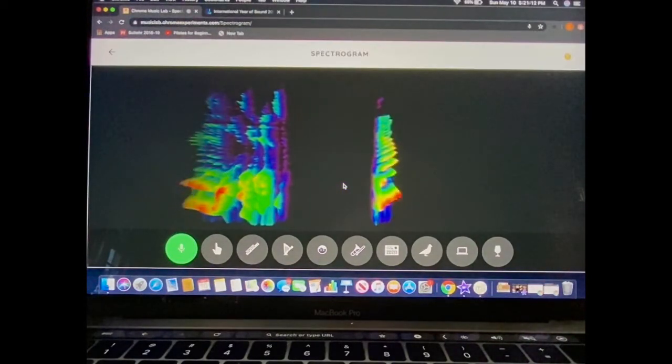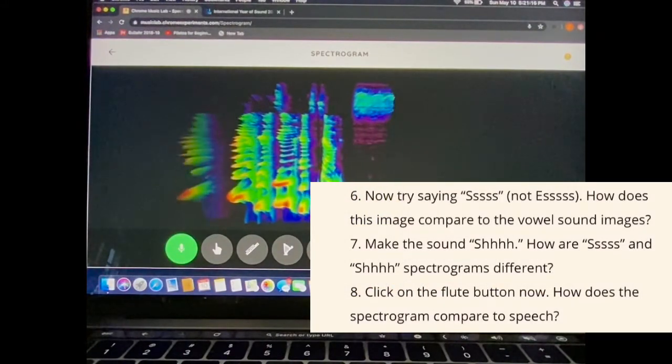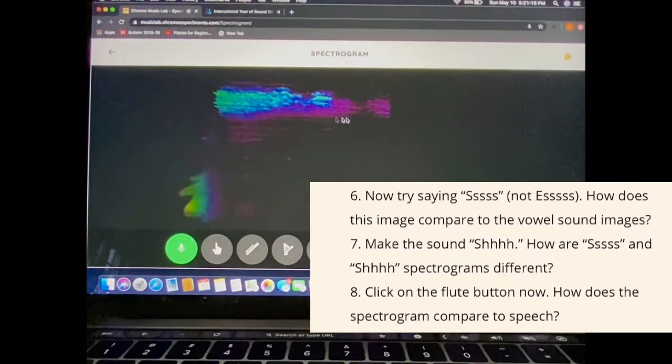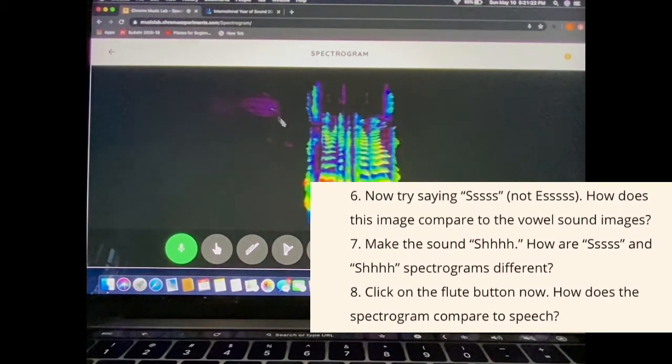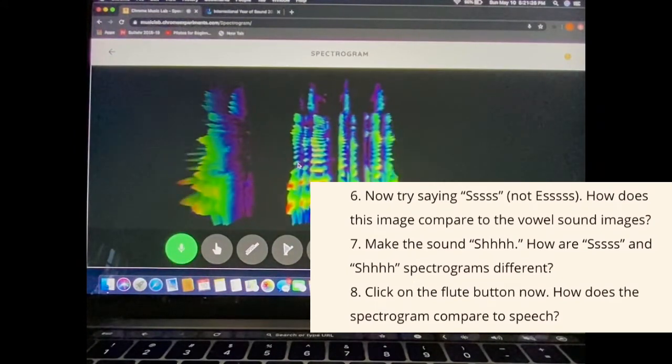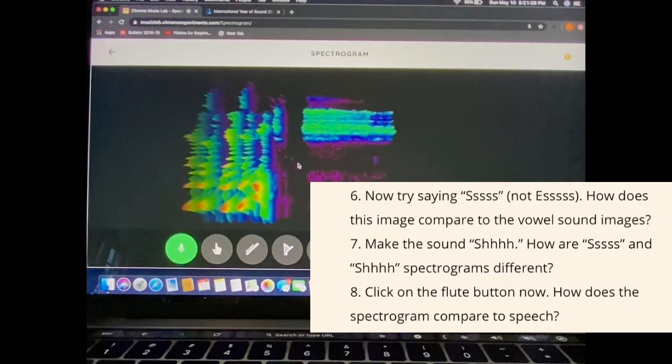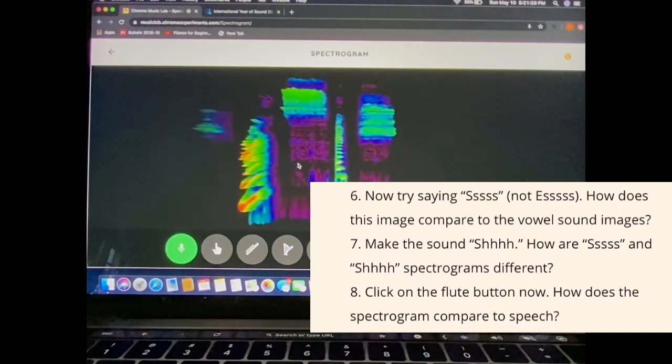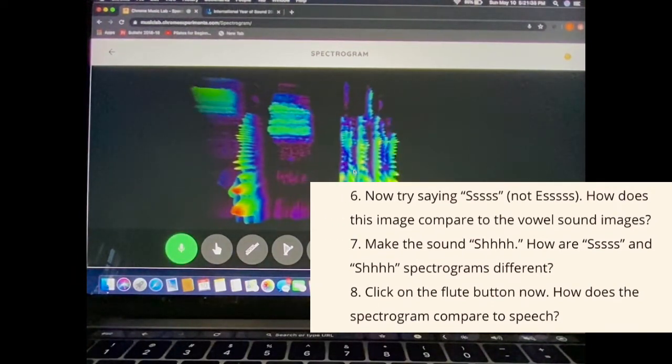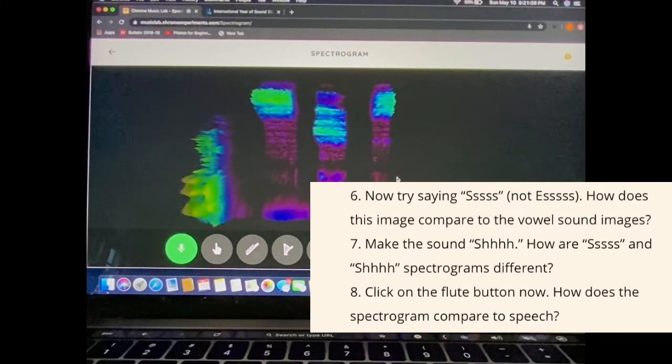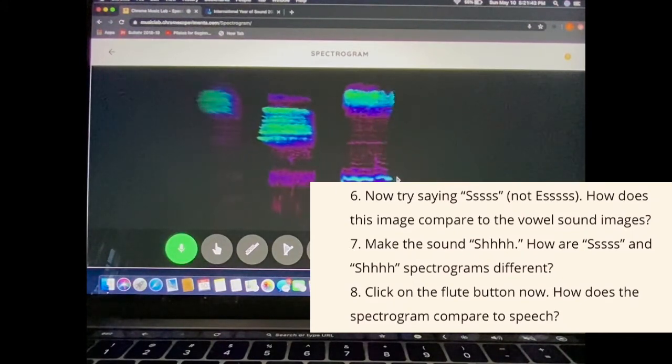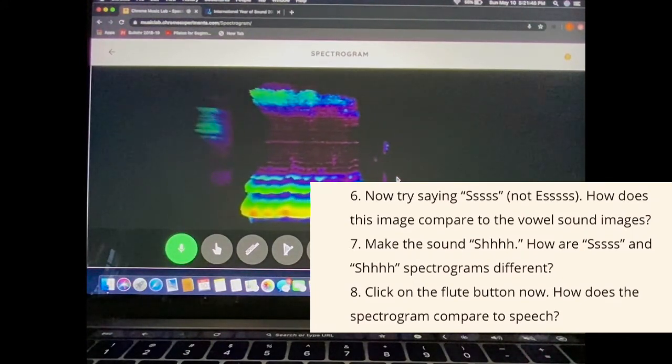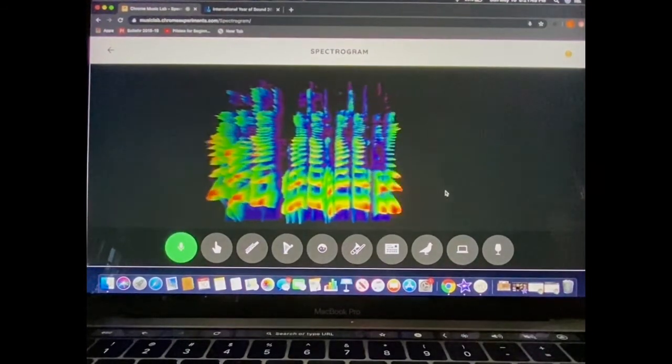Now try out that same S sound. This looks very different than our vowel sounds. Make the sound S and H. How are S and SH different on the spectrogram? S, SH, Z. Try out all those sounds with letter sounds and vowel sounds that we've made today.